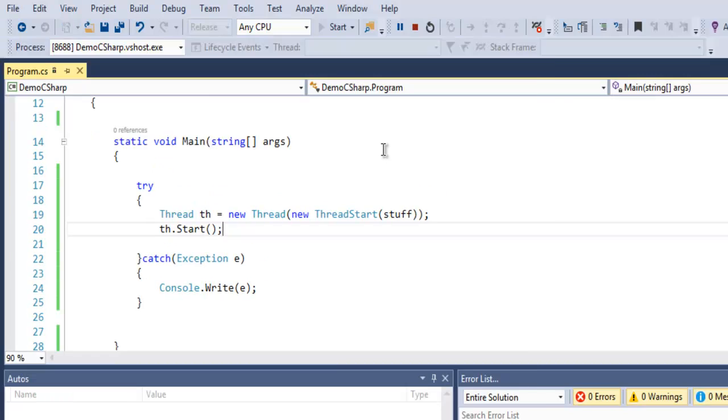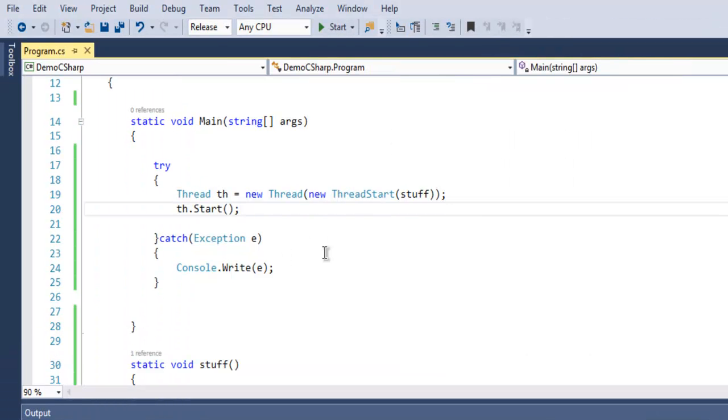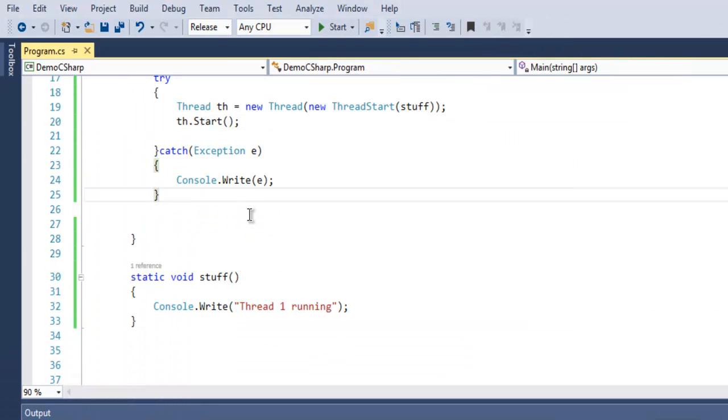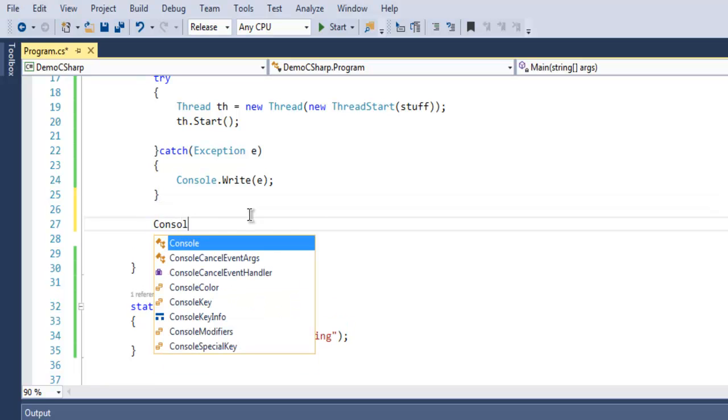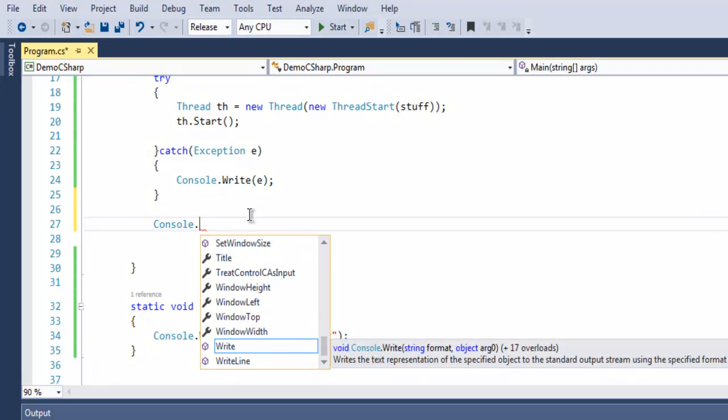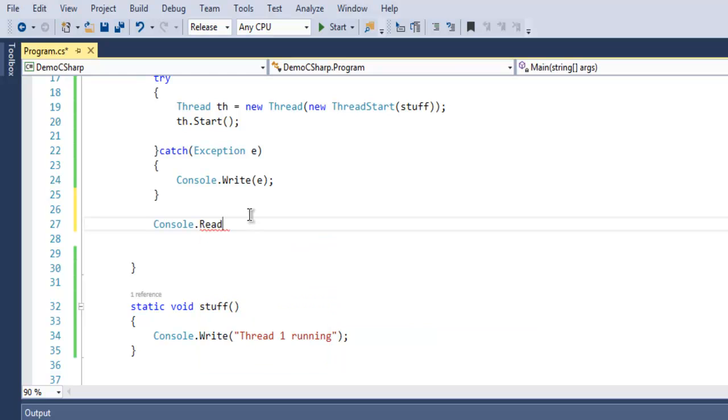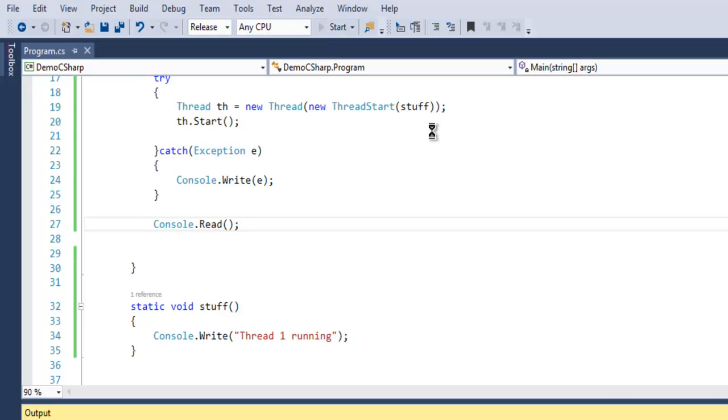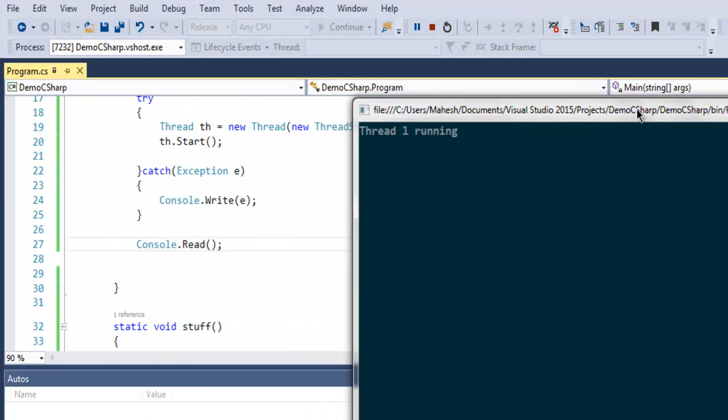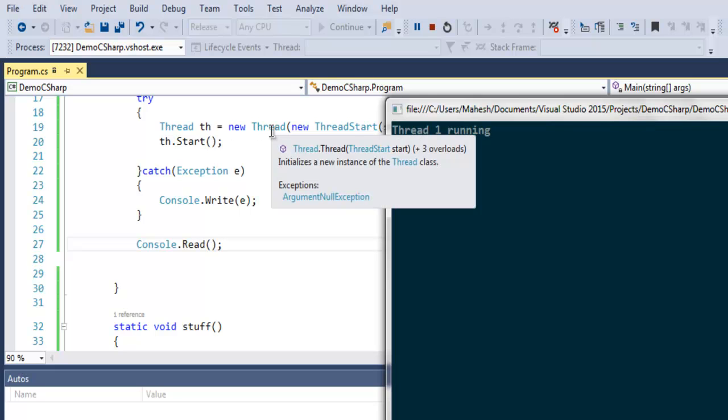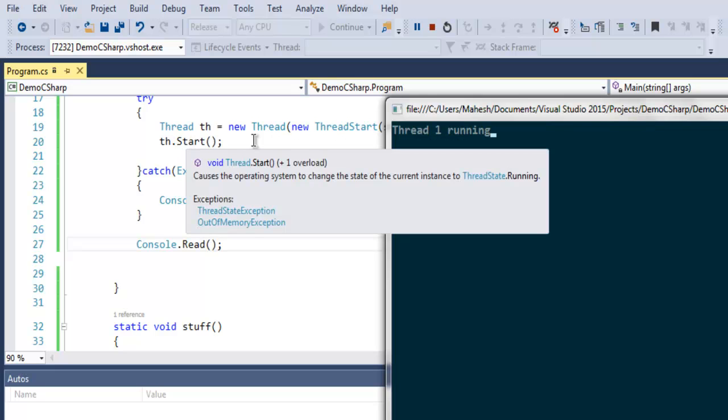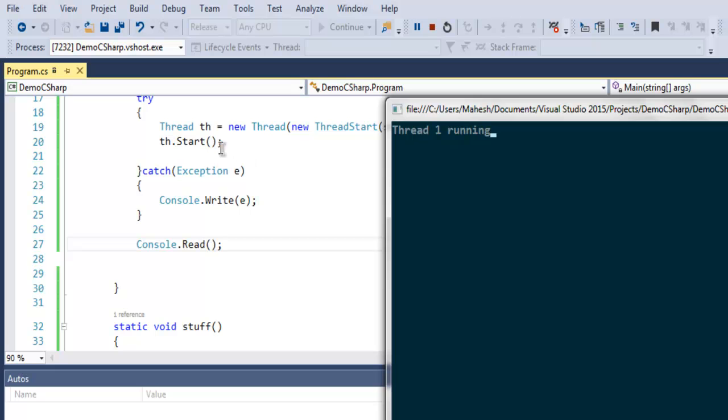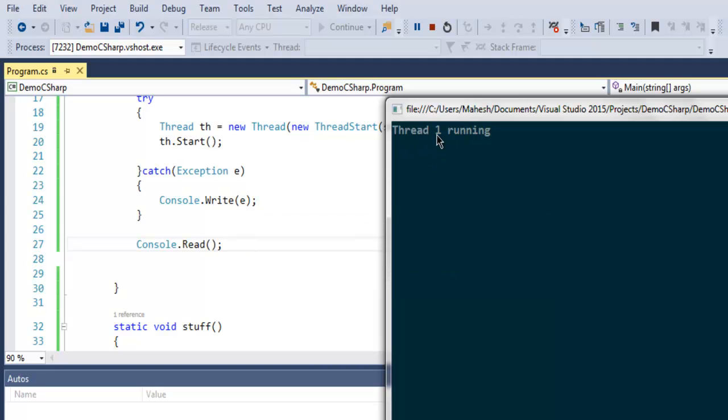Let's run this code and see how it will run in the background. It will auto close because we didn't add Console.Read. Let me add that and execute again. As you can see, it created a new thread and then it is starting it with calling for our stuff method, and our stuff method has the message thread one running.